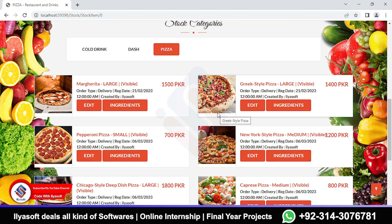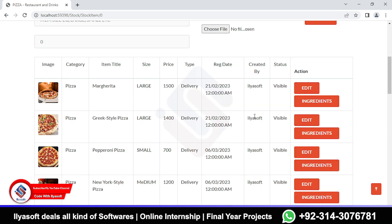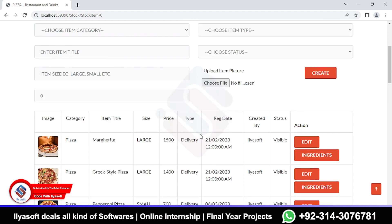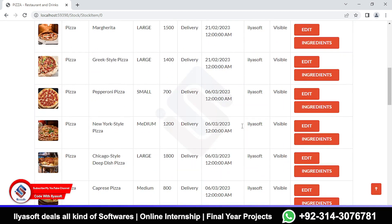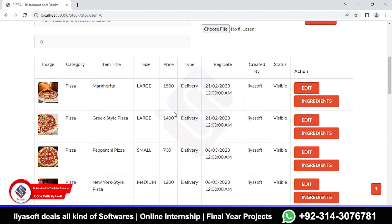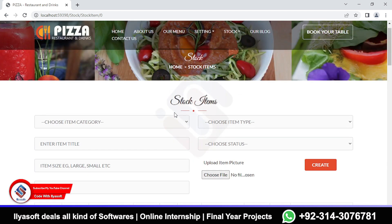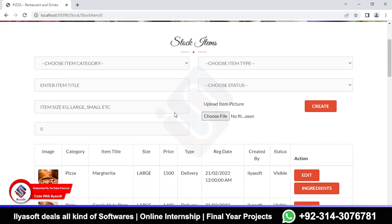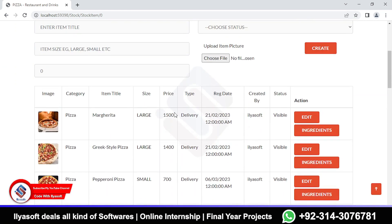Let's start and implement the stock design to complete the stock in this current video. In the previous class we designed the stock and added the ingredients, but in today's class we are going to redesign the stock. We have made some changes inside the models, the stock controller, and the stock item view.